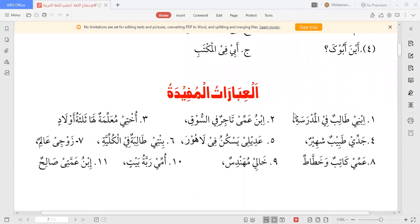اگلی عبارت: أختي معلمة، لها ثلاثة أولاد — میری بہن استانی ہے اور اس کے تین بچے ہیں۔ یہاں ثلاثہ کی جگہ اربعہ، خمسہ، ستہ بھی لگا سکتے ہیں: لها أربعة أولاد، لها خمسة أولاد۔ اختي معلمة کی جگہ أمّي معلمة — میری والدہ معلمہ ہے۔ یا زوجة عمّي معلمة — میری چچی معلمہ ہے۔ آگے: جدّي طبيب شهير — میرا دادا مشہور ڈاکٹر ہے (طبیب بولتے ہیں ڈاکٹر کو، شہیر بولتے ہیں مشہور کو)۔